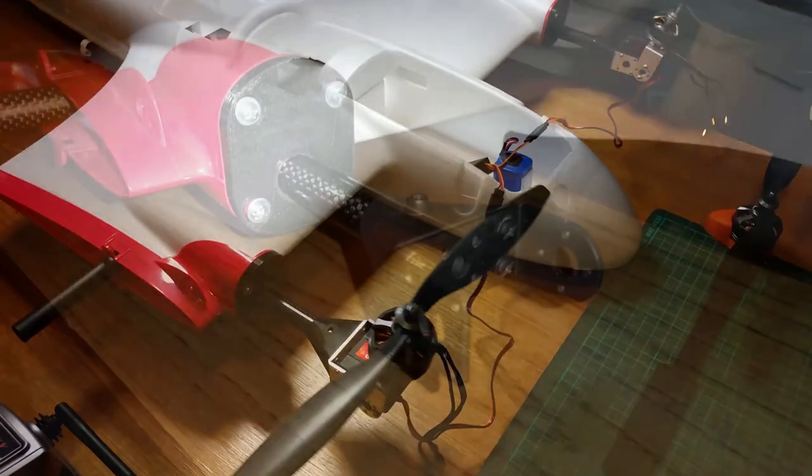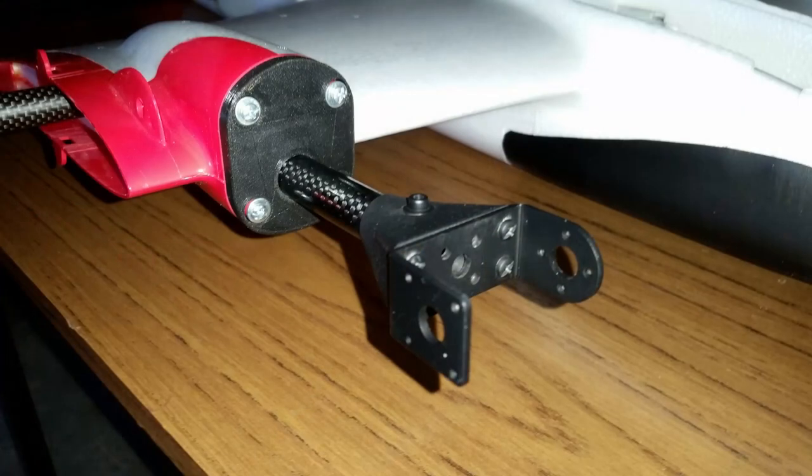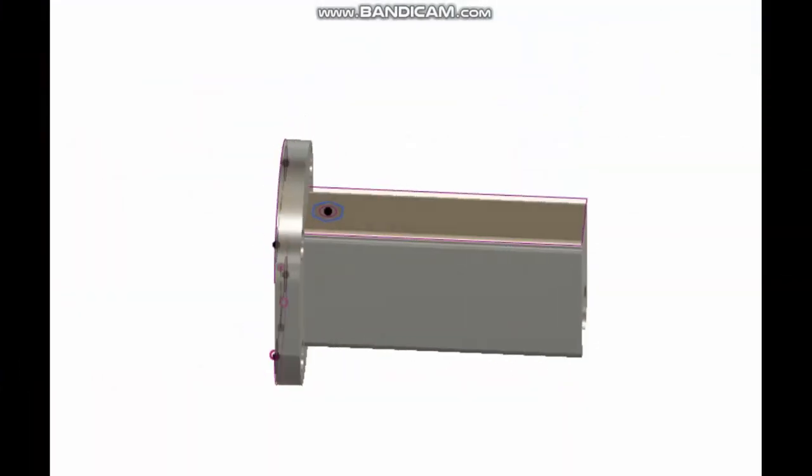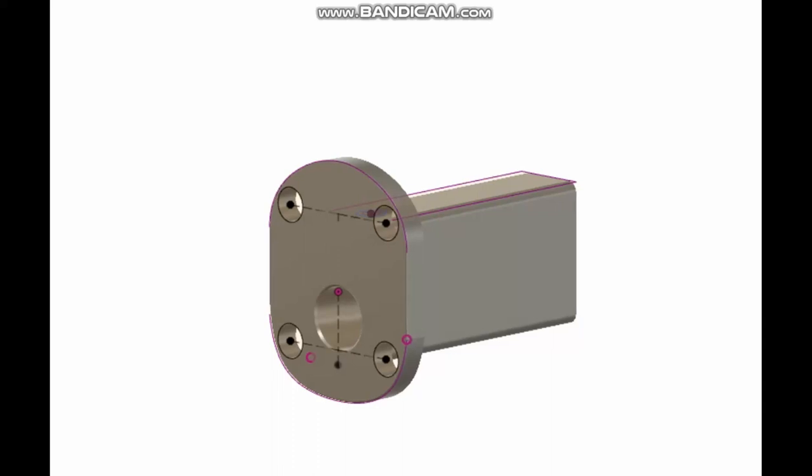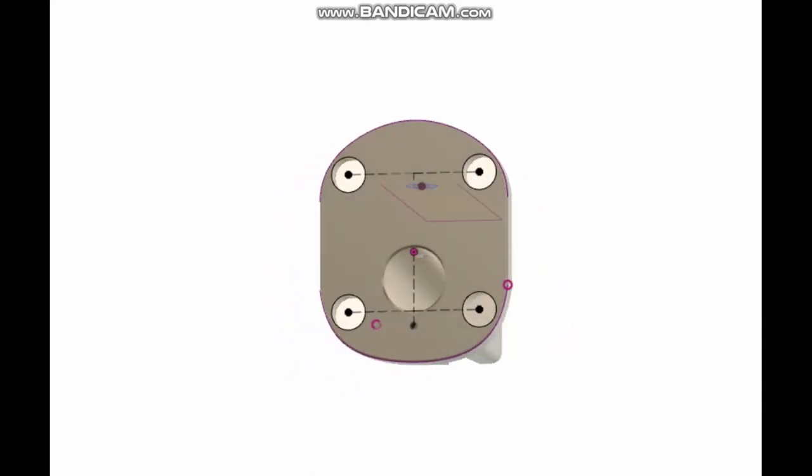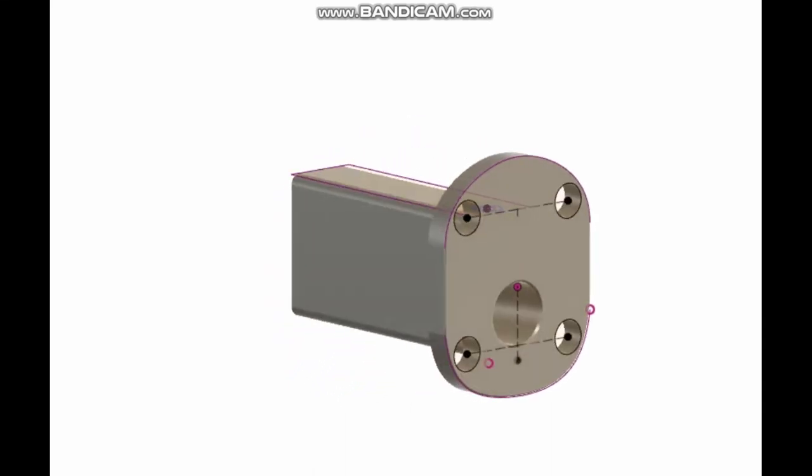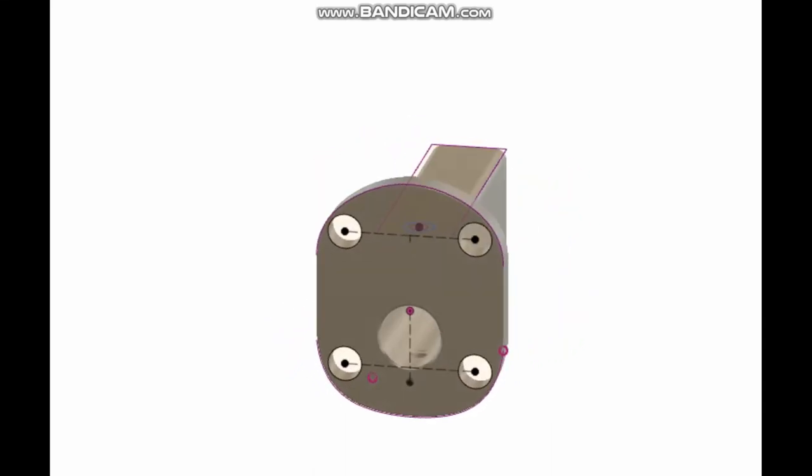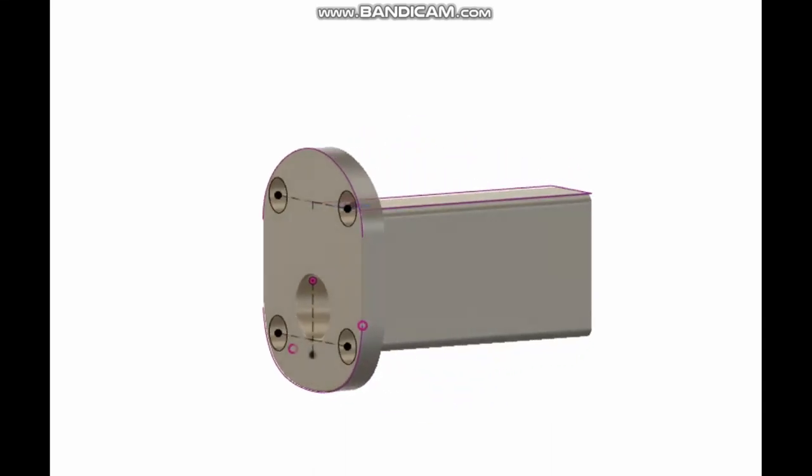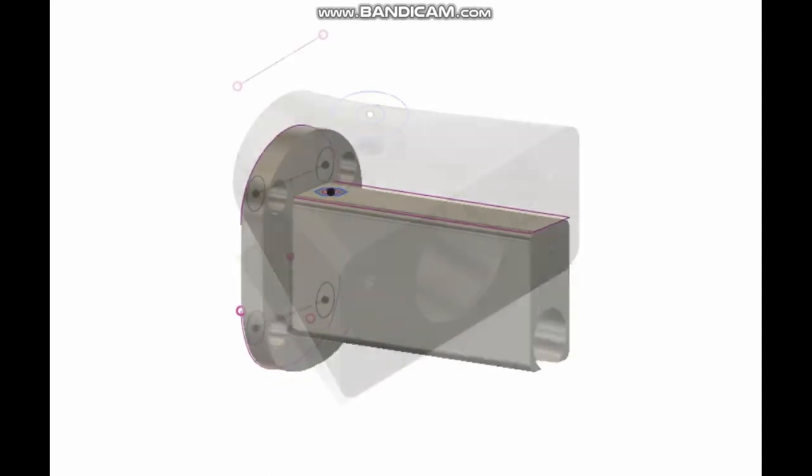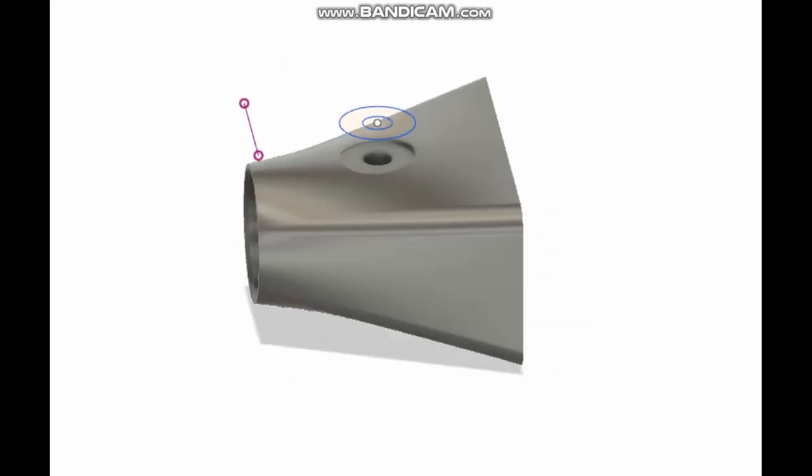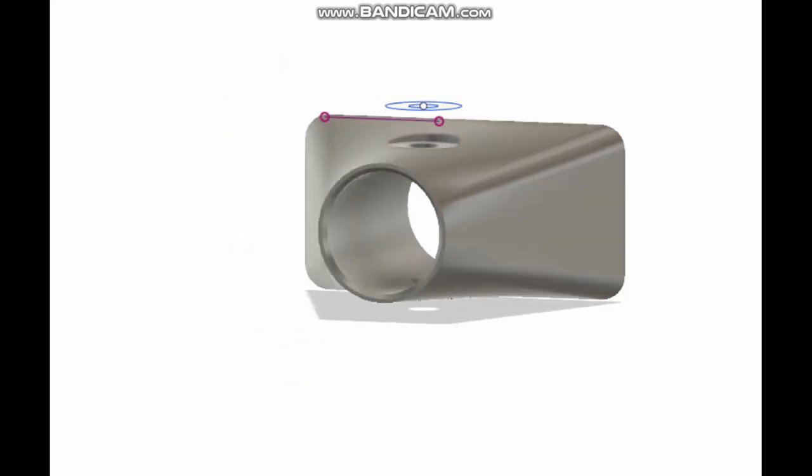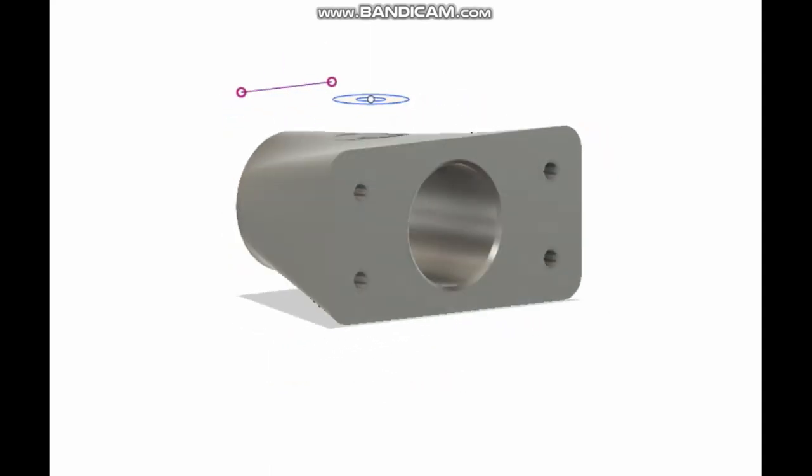I went through several design iterations in developing these parts, all of which were centered on a carbon tube. But in the end, I wanted something which was reasonably simple, lightweight and strong, and those are the components that you can see on the screen right now.